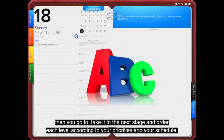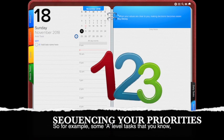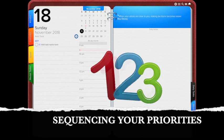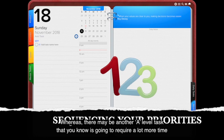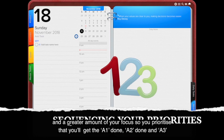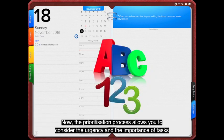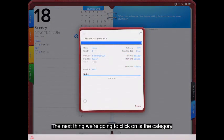Once you've assigned the most appropriate level for each task, take it to the next stage and order each level according to your priorities and schedule. For example, an A-level task that doesn't require much time might get assigned A1, while another A-level task requiring more time and focus might be A4, so you complete A1, A2, and A3 first before tackling A4. This prioritization process helps align urgency and importance with what you're trying to achieve most for the day.